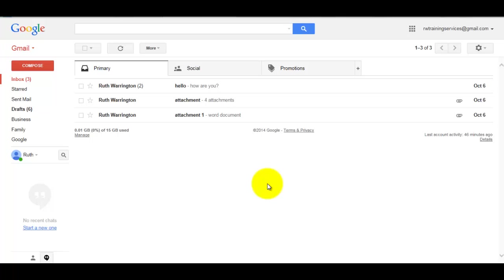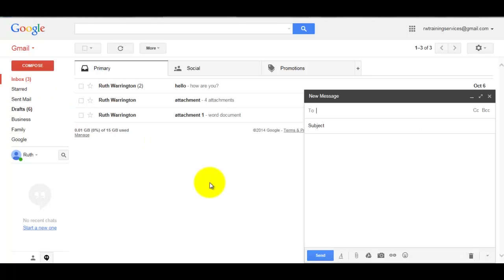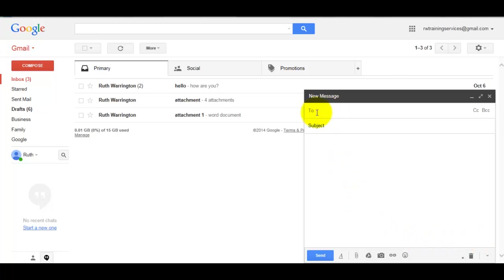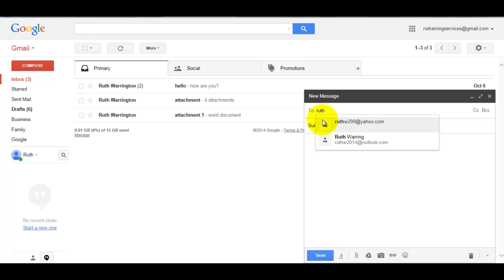First I need to click on Compose. The new message box will pop up. The To section of the new message box is where you would type in the email addresses. These email addresses here, they're in my contacts list, so just by typing in a couple of letters or person's name they'll come up.